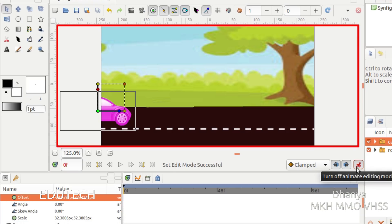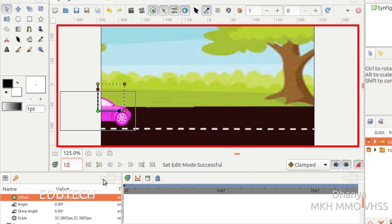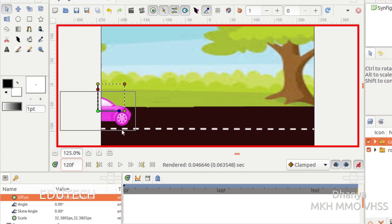Now we have 0F. We will set the value to 120. Enter and press the value of 120. Now we have 120F. We can move the car. If we don't see it in the frame, we can move the car.